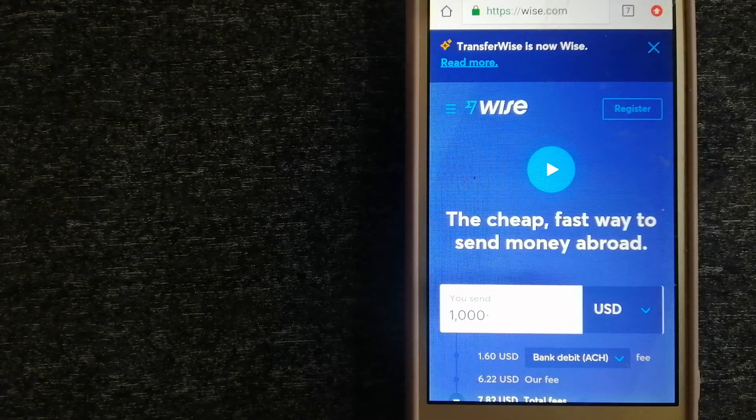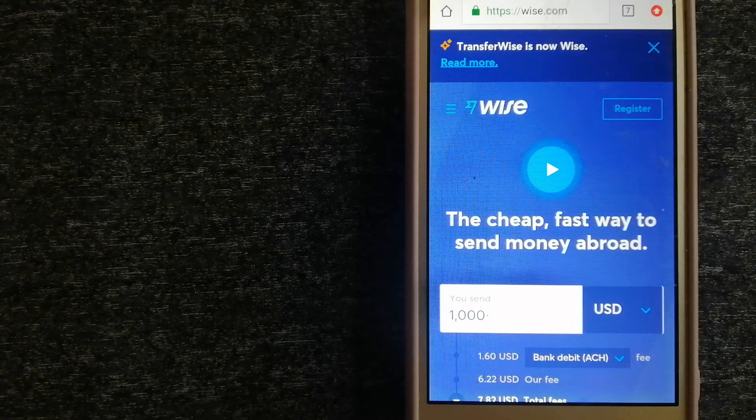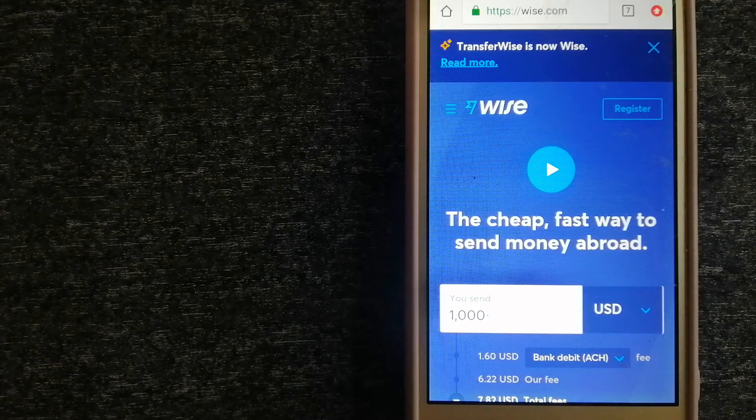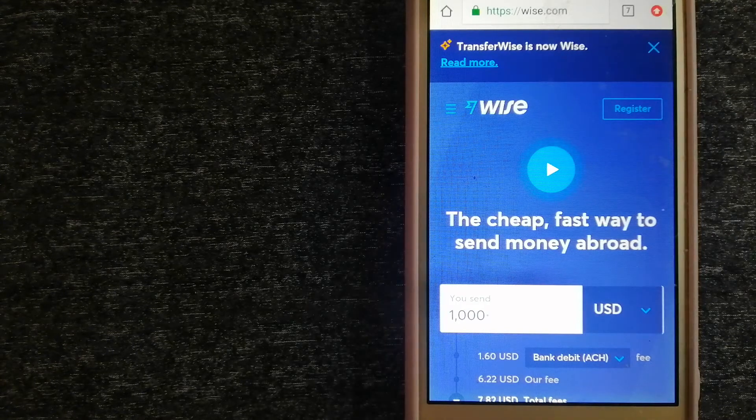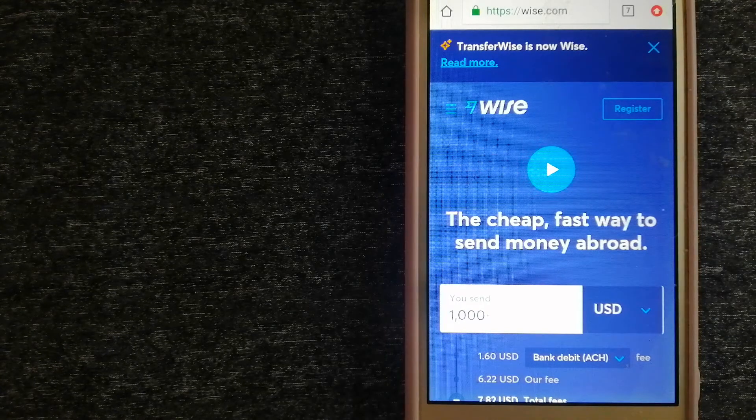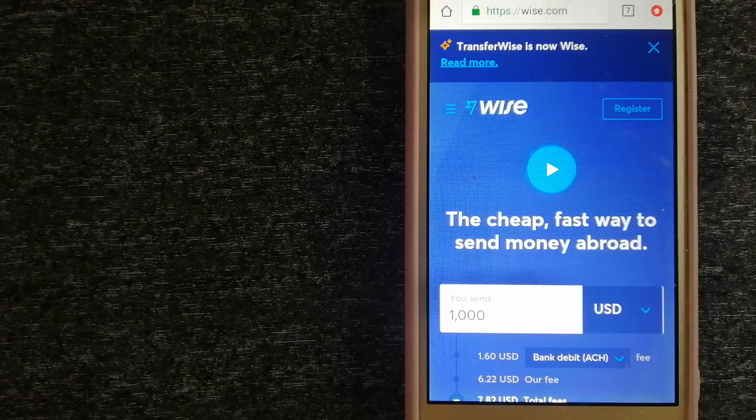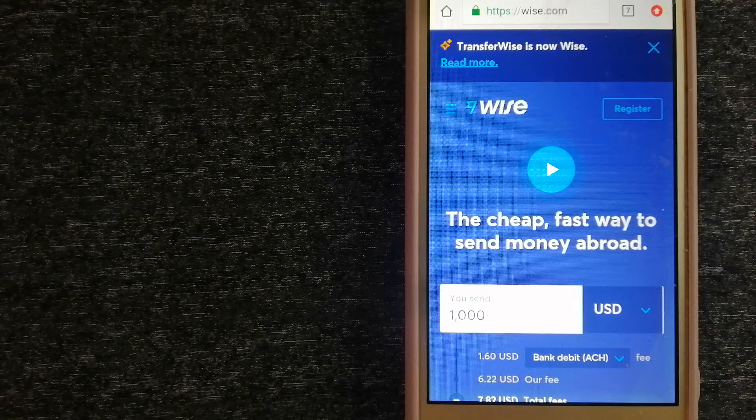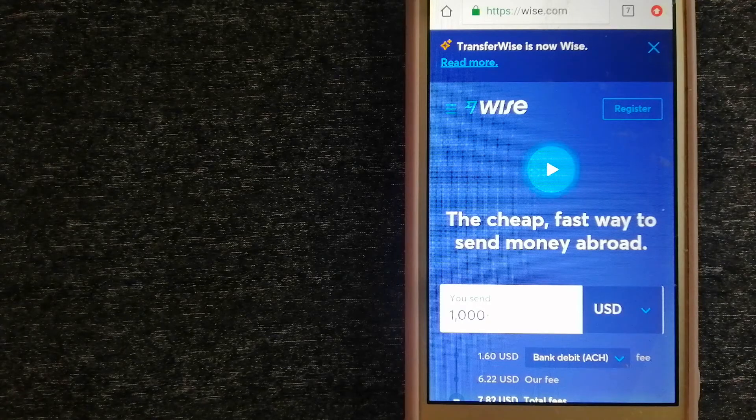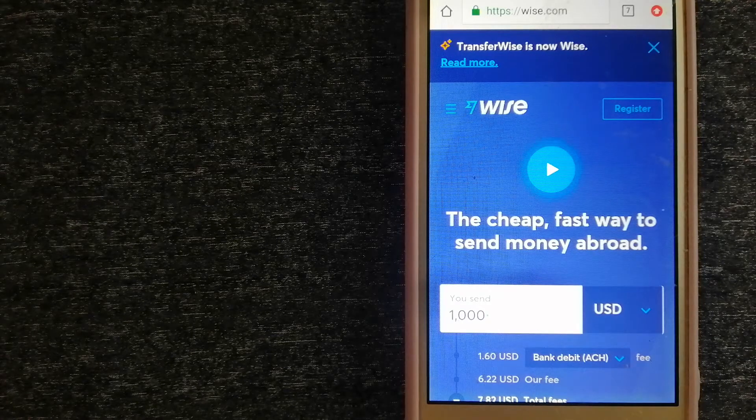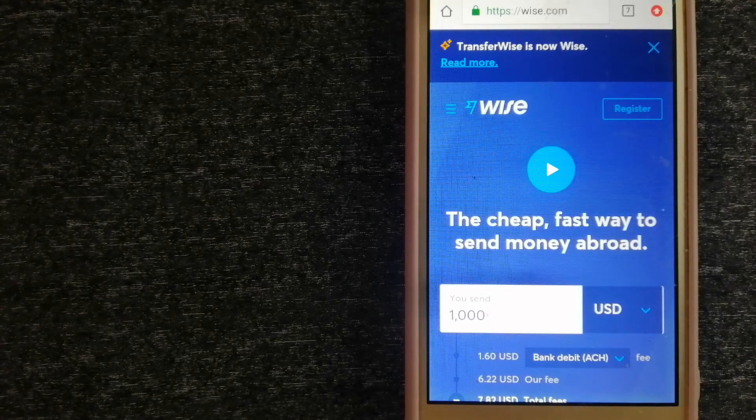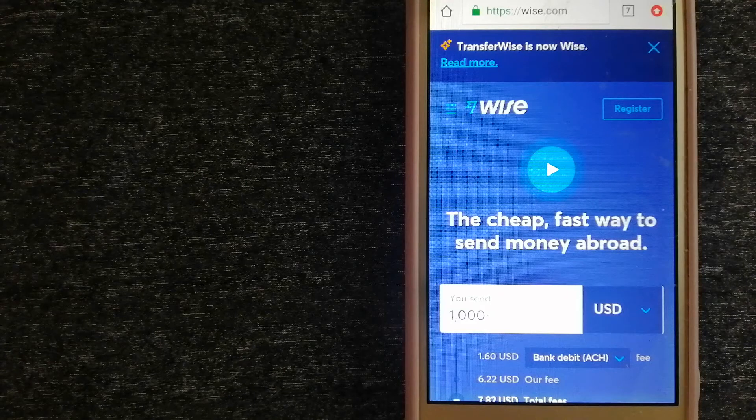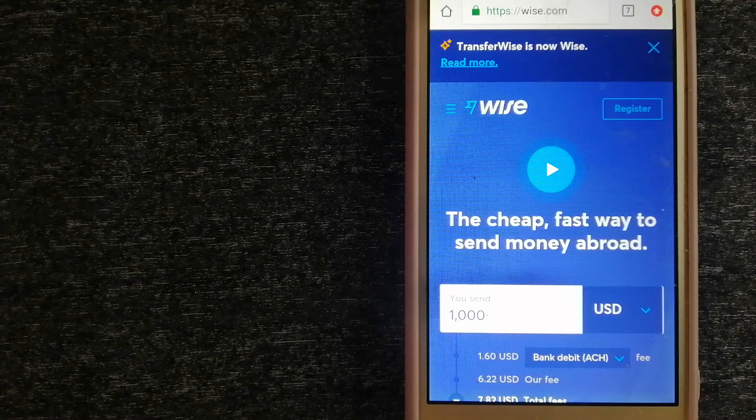Hey guys, welcome back. Today we are going to talk about transferring money from Pakistan to Canada. We are going to talk about three ways to send money if you are in Pakistan and you want to send money to Canada.